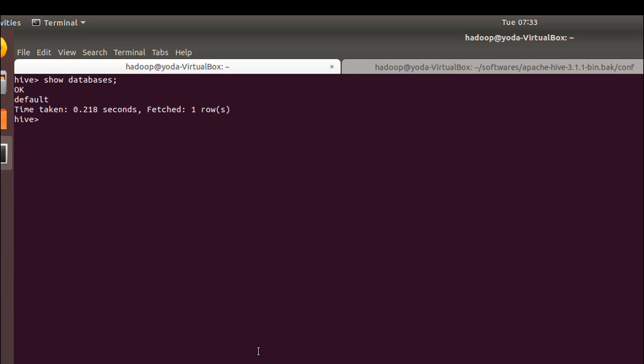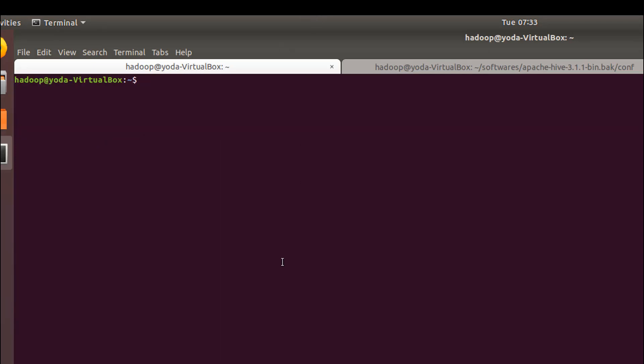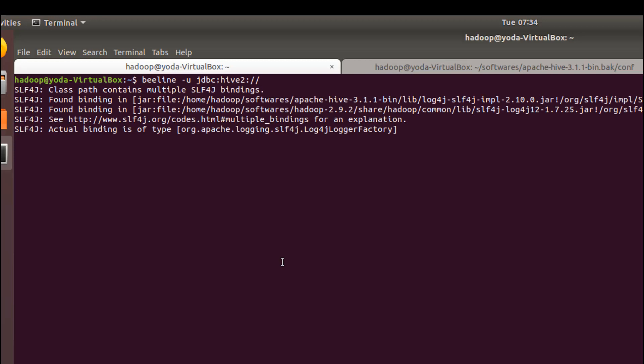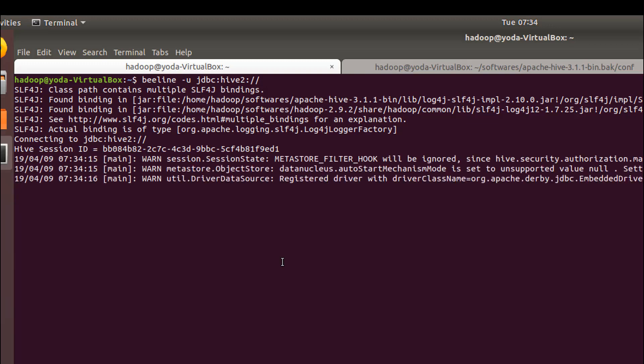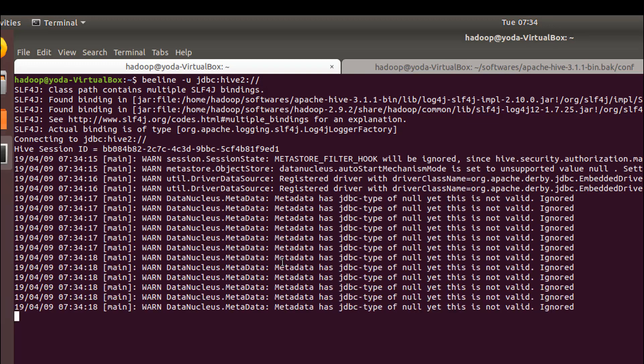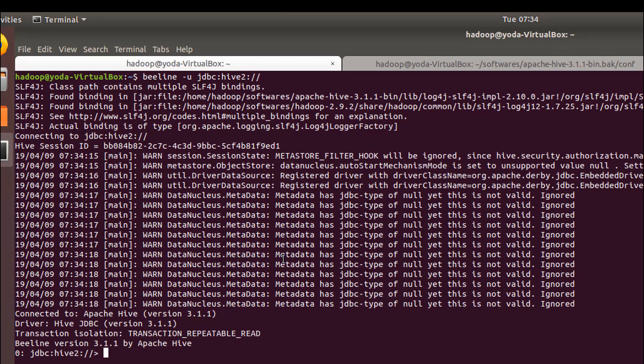You can also log into hive using the Beeline command line, which is available in hive server 2 and above versions. It will not work with any hive versions below hive 2. There are multiple ways to log in with Beeline. One is beeline -u jdbc:hive2. This is one way. Second way is you can also provide the IP address, which is port 10000, and log in directly. You can ignore these warnings for now.